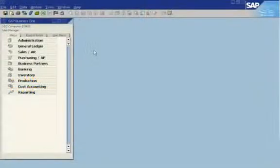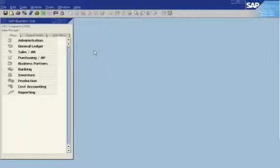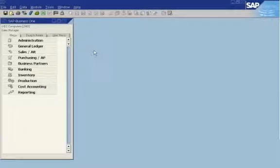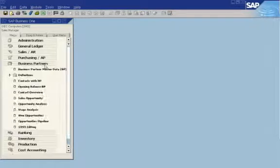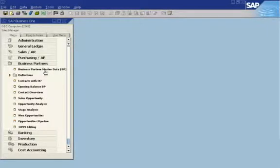Sales reps can enter information about sales opportunities, including contacts, quotations, and reminders. Sales managers can analyze the sales pipeline and create a sales forecast.